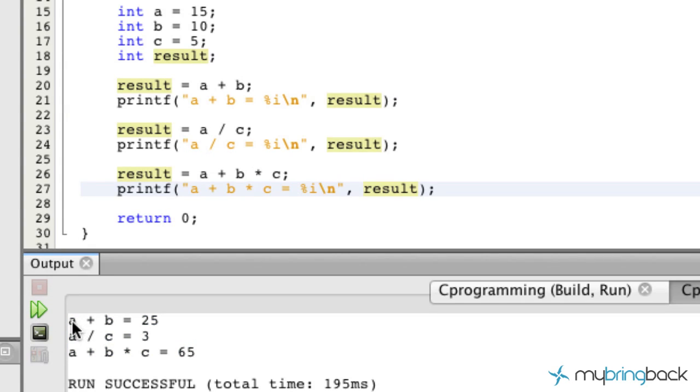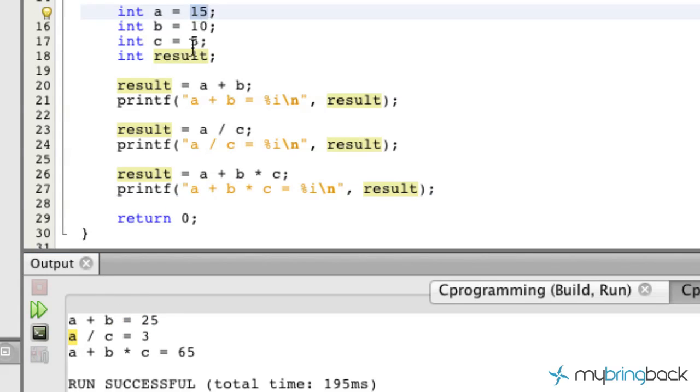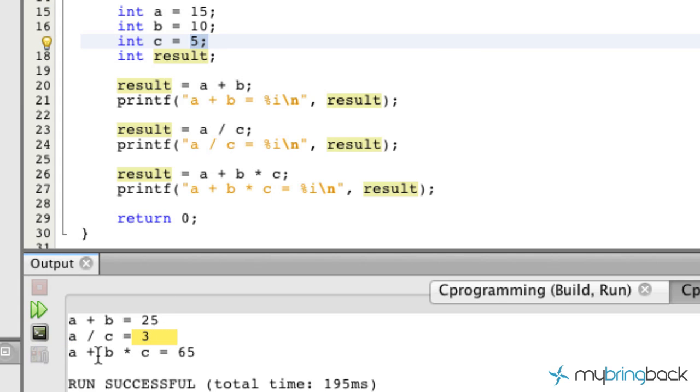Now as you can see, we've got a plus b. So if you go back to our integer up here, we've got 15 plus 10, which equals 25. Perfect. Easy peasy. The next one we go to, we've got a divided by c. So we've got 15 divided by 5, which gives us 3. Again, easy peasy.